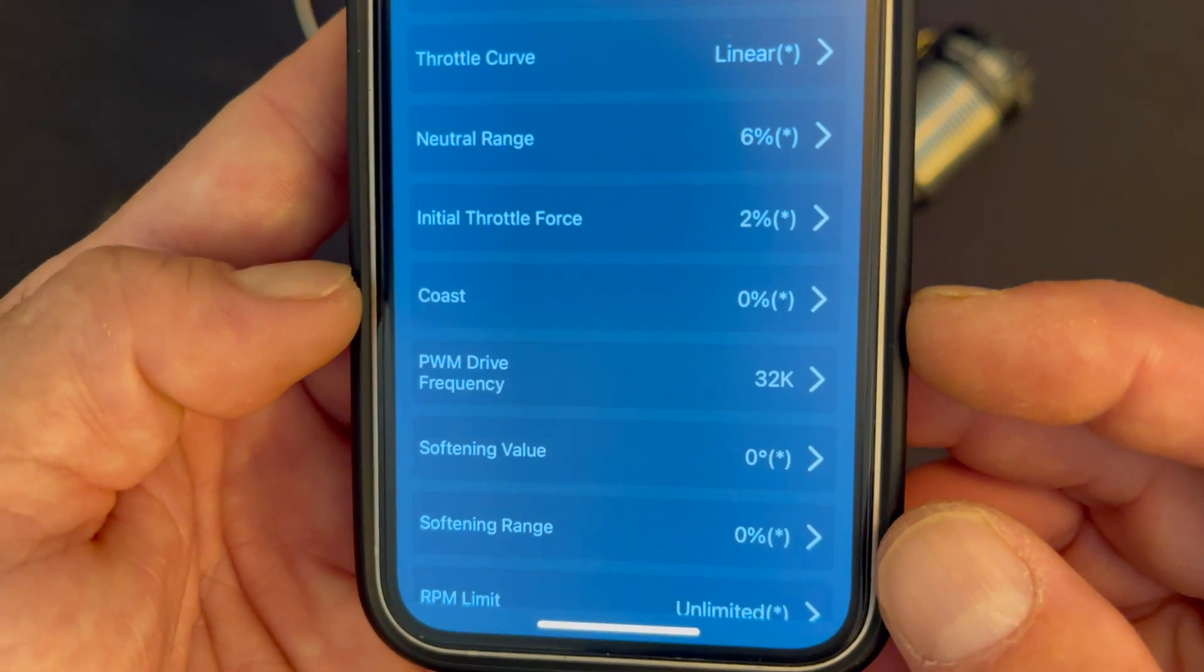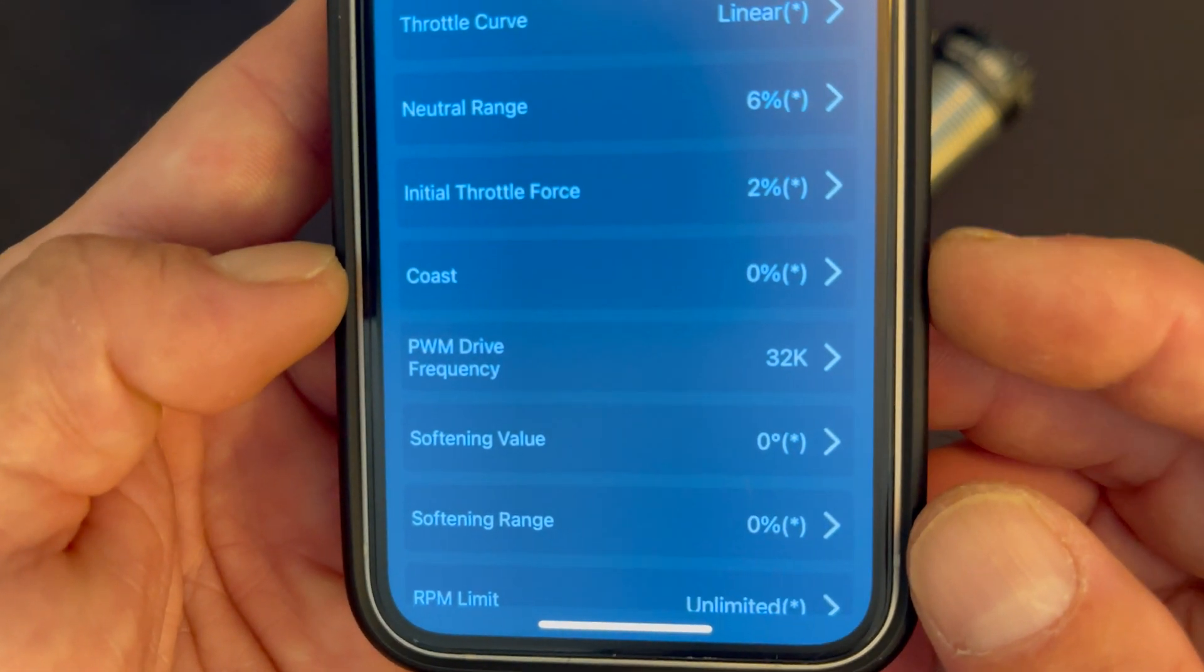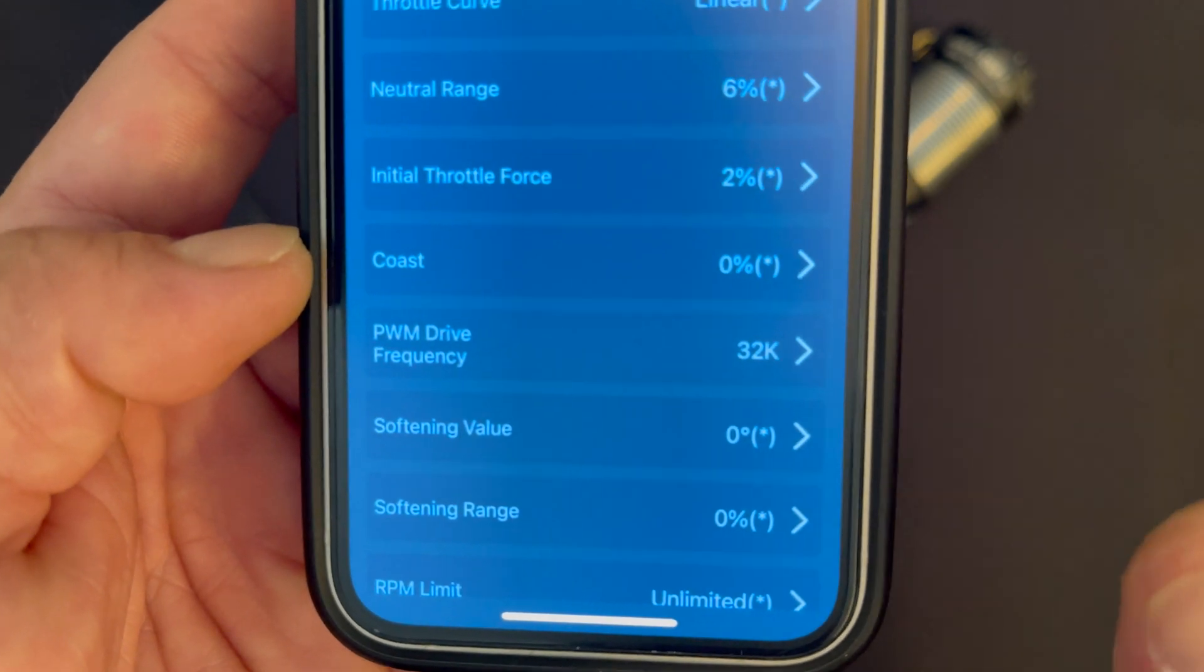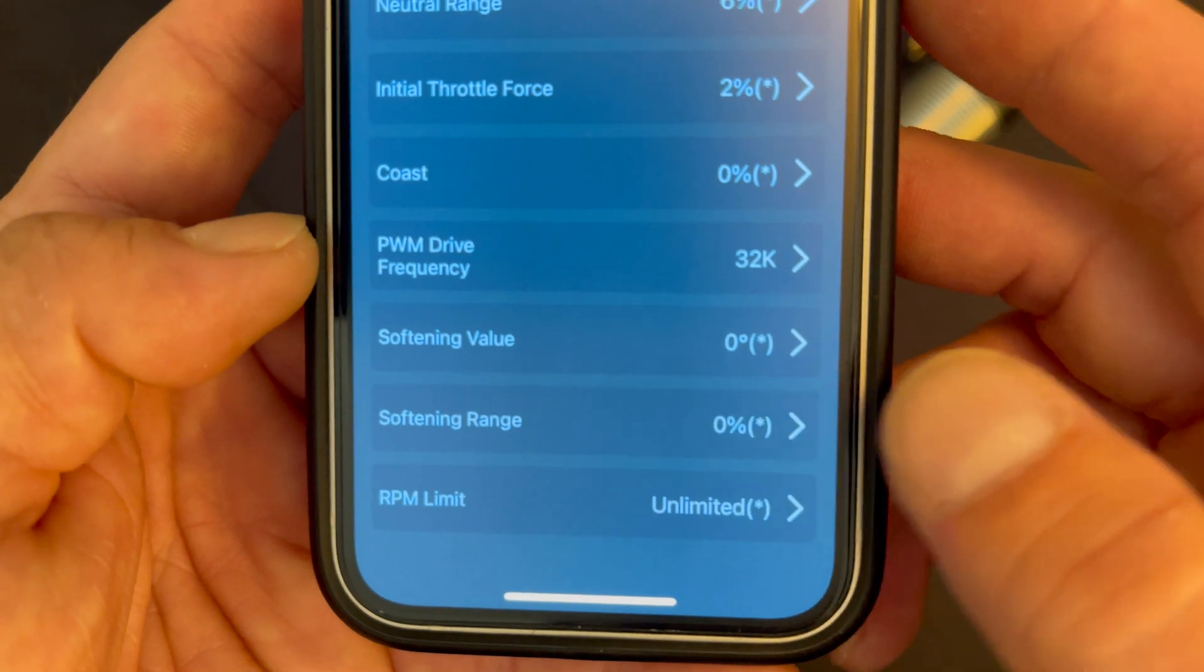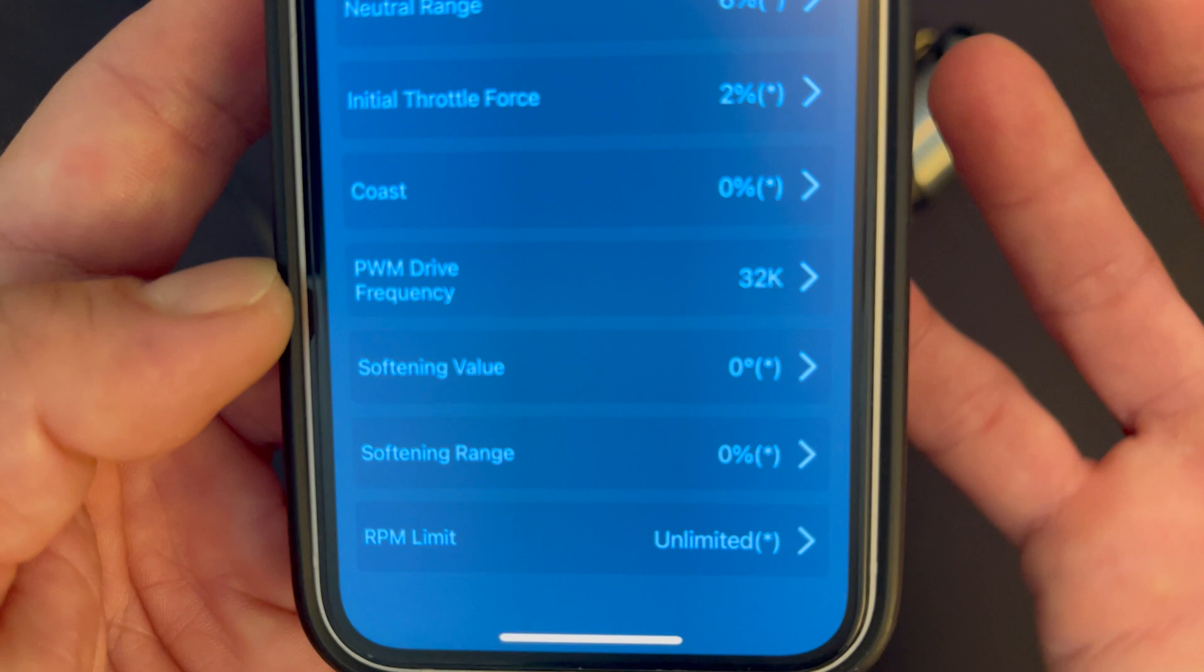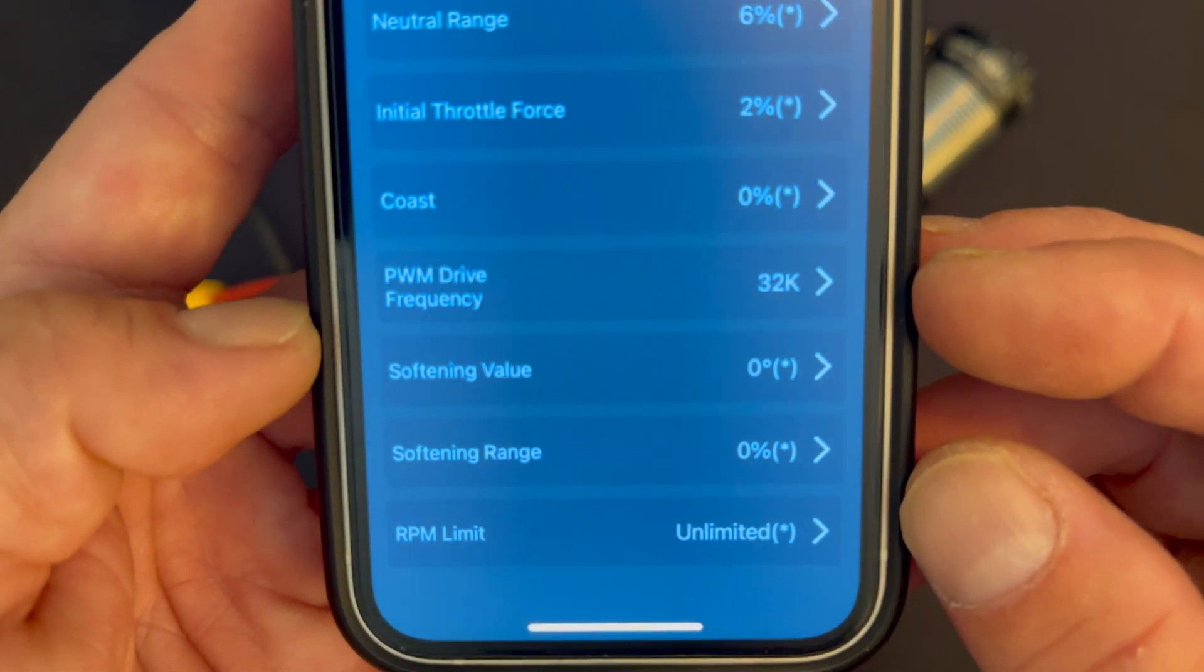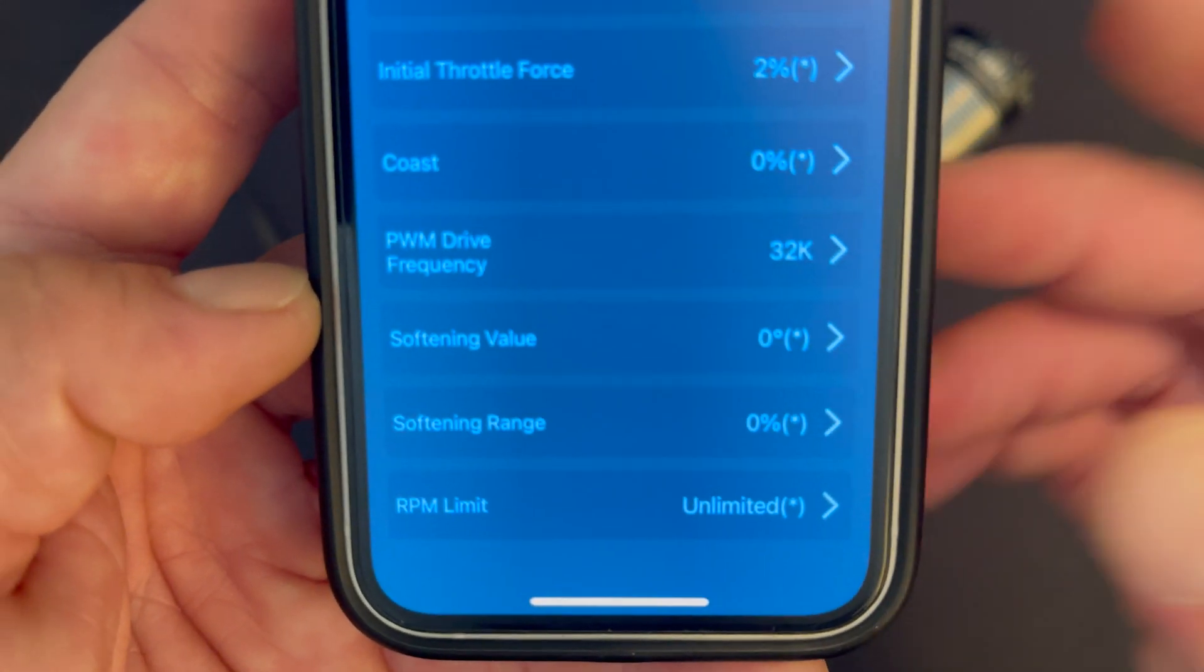Coast is for dealing with slick track conditions. If you let off the throttle and your car wants to spin out even when you have no drag brake, you can turn the coast up and it allows you to have a little run-on on the motor so the motor doesn't decelerate very hard at all. PWM drive frequency is how smooth the speed control operates the motor. Higher frequency is going to be smoother - this is basically the duty cycle of the speed control to operate the motor, so it's like turning the number of cylinders up or down in a real engine. Higher frequency is going to be smoother, lower frequency is going to be more aggressive.